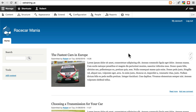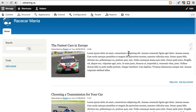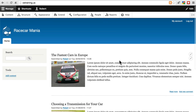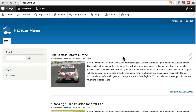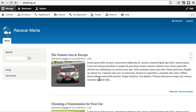Drupal 7 could only cache pages for anonymous users, because if you're not logged in, the page looks the same for everyone in most cases. Drupal 8 does have a system for caching information for logged-in users, so it's able to do that, and that's a big improvement.